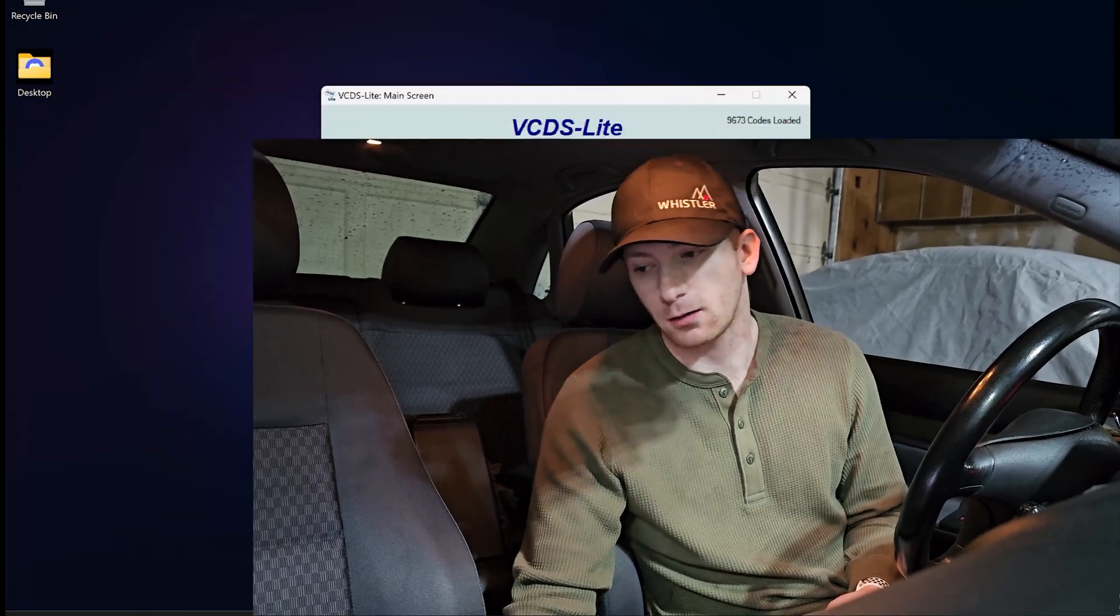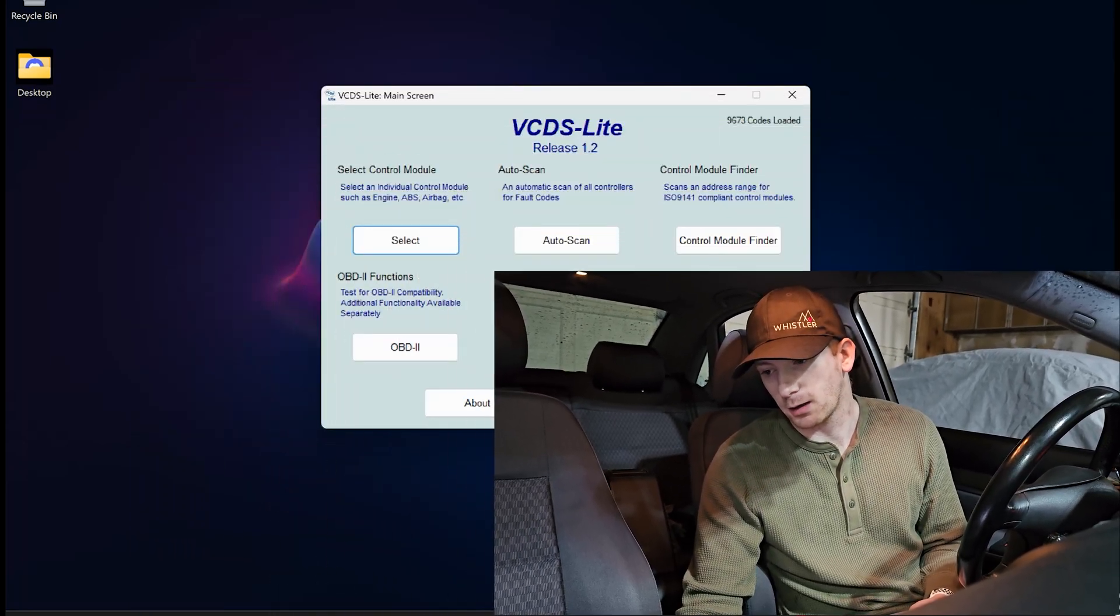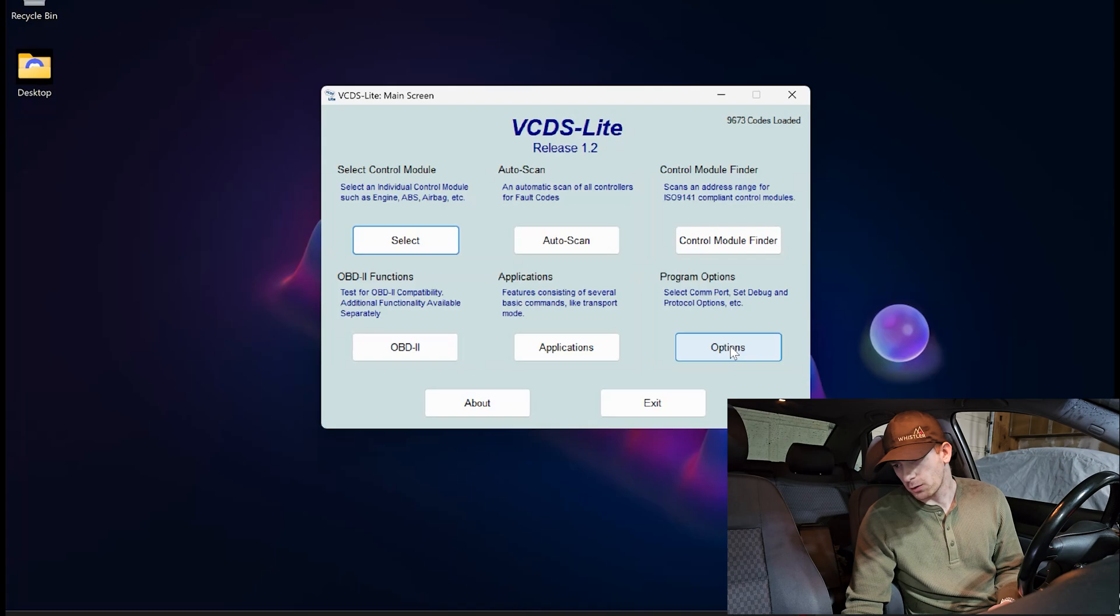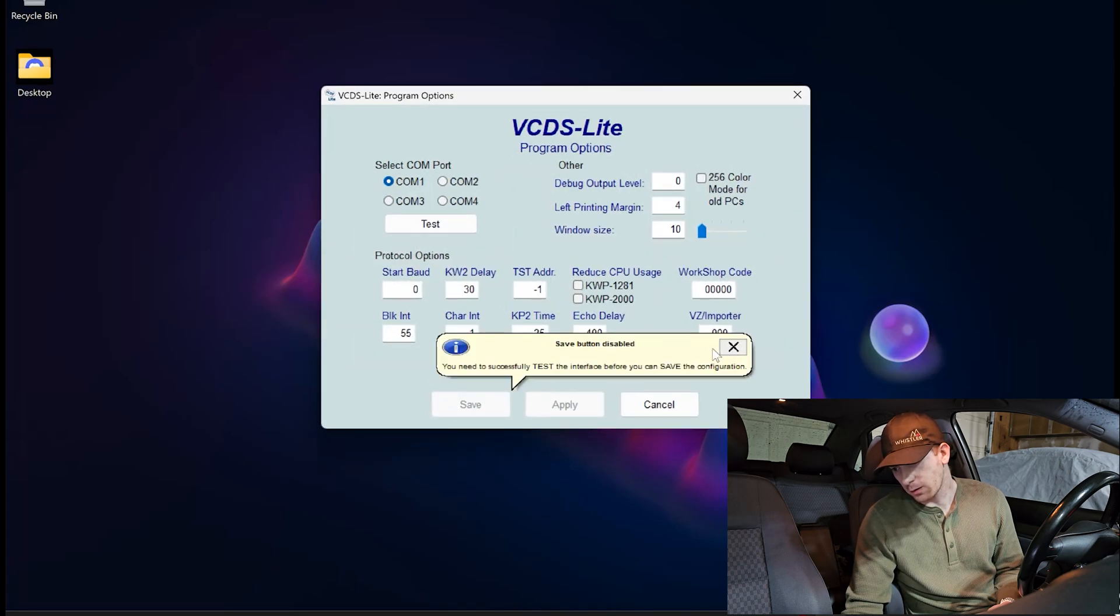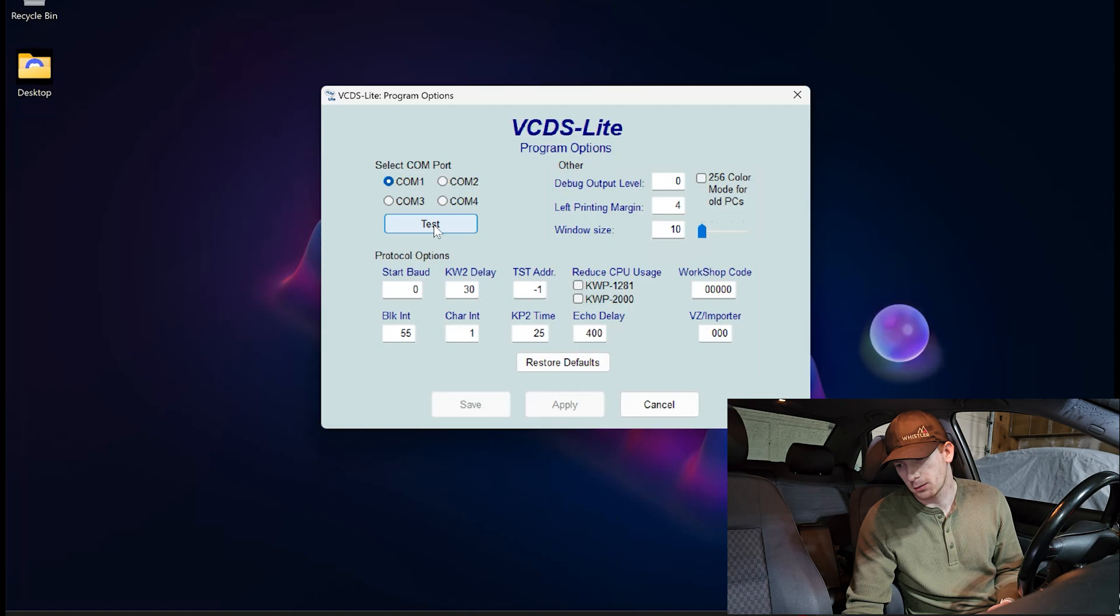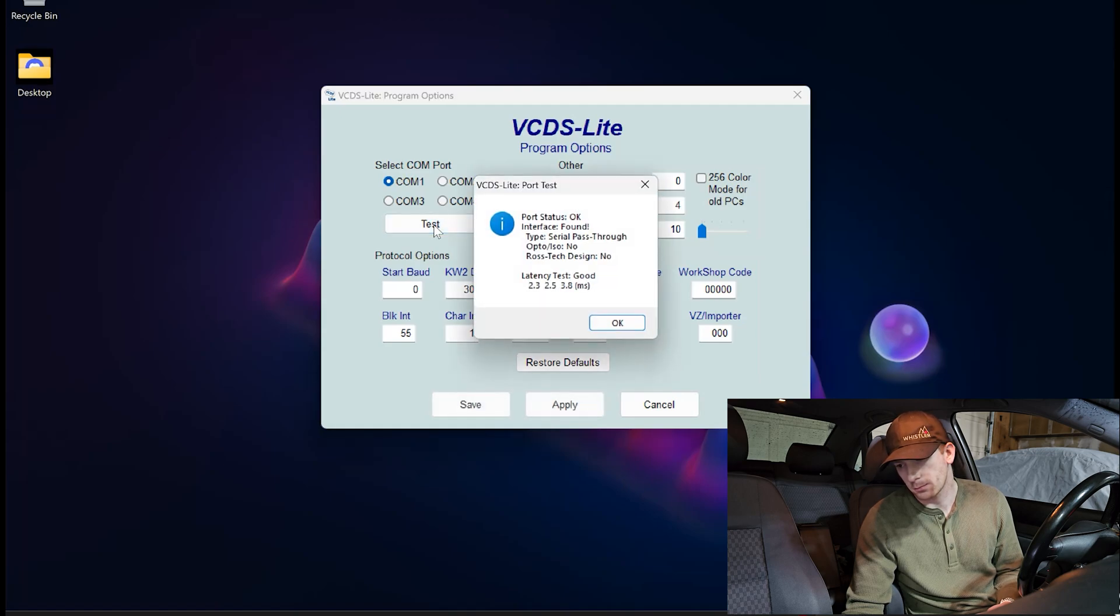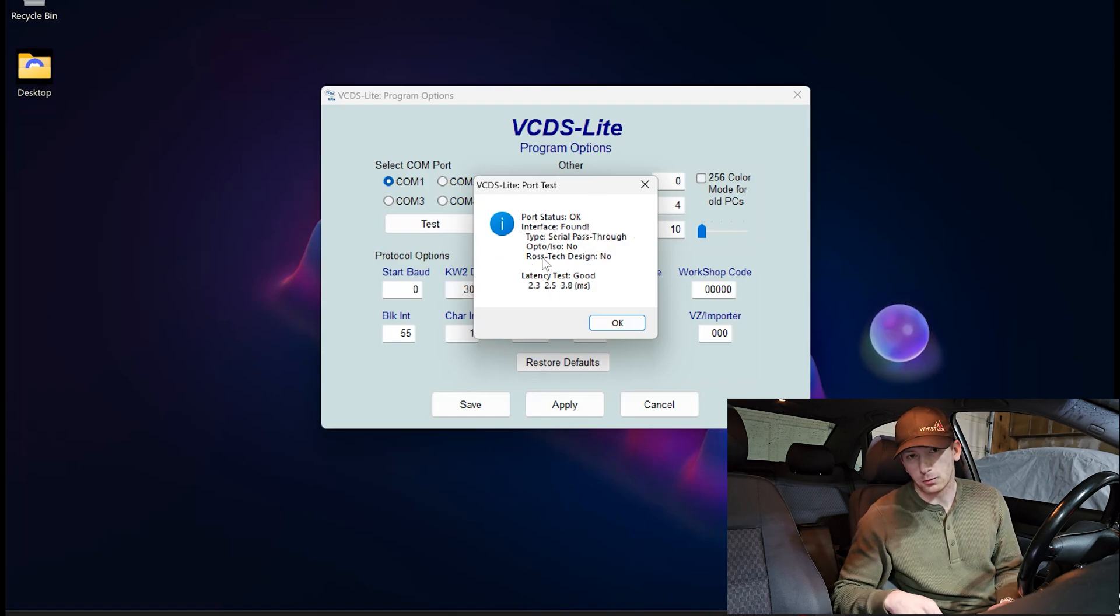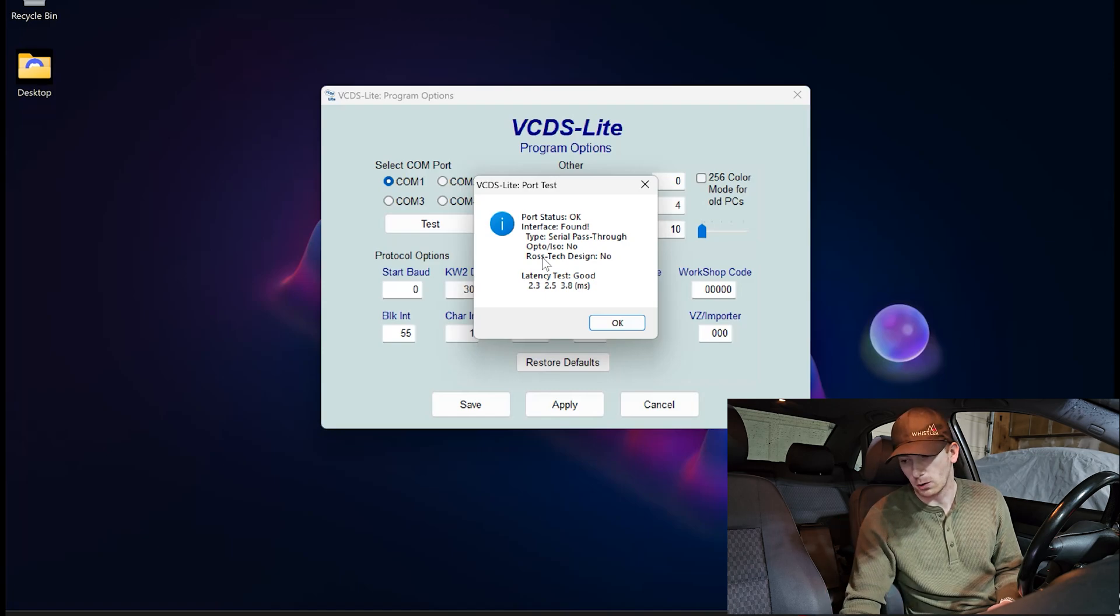Now let's hop over to VCDS Lite, and let's go ahead and test some of the options, okay? So if we go into options, let's go ahead and test that we have a good connection. And this status here means that VCDS Lite can use our dongle, our connector, and also read from the car. So this is great.